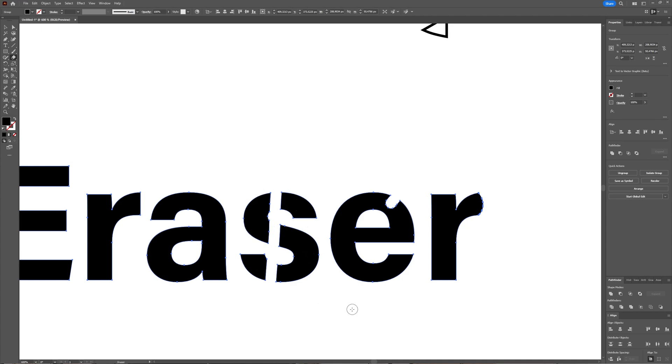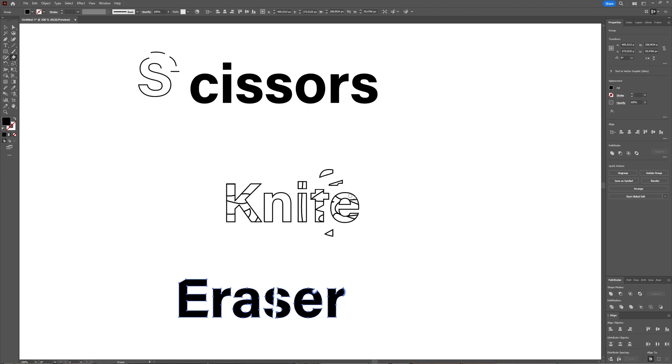So yeah, that's a quick look at the scissors, knife, and eraser tools. Keep in mind that you always have to create outlines first, and after you've created the outlines, you can use these tools.